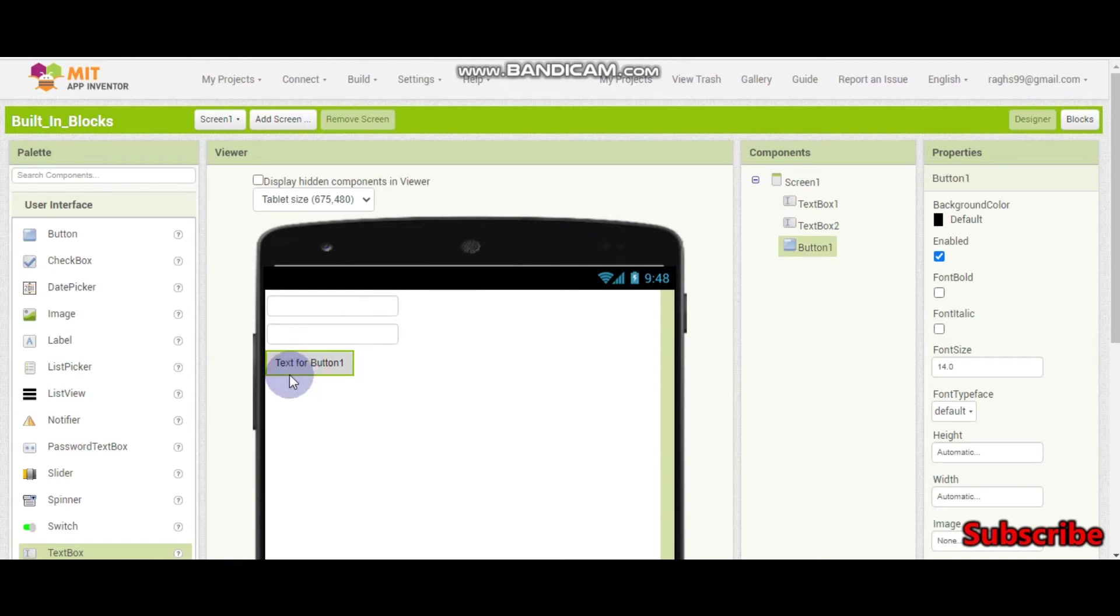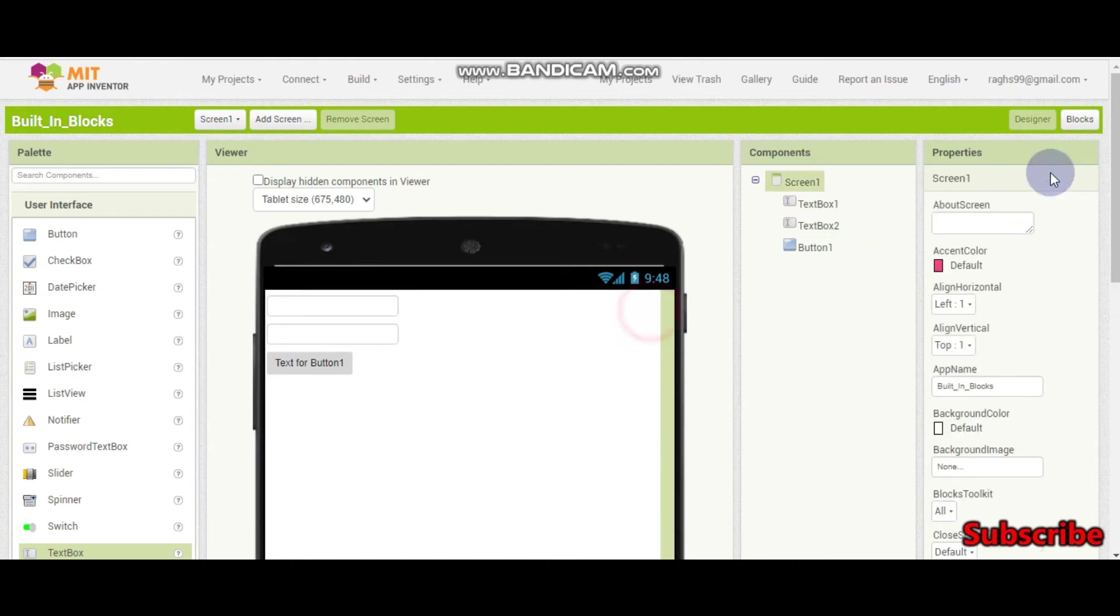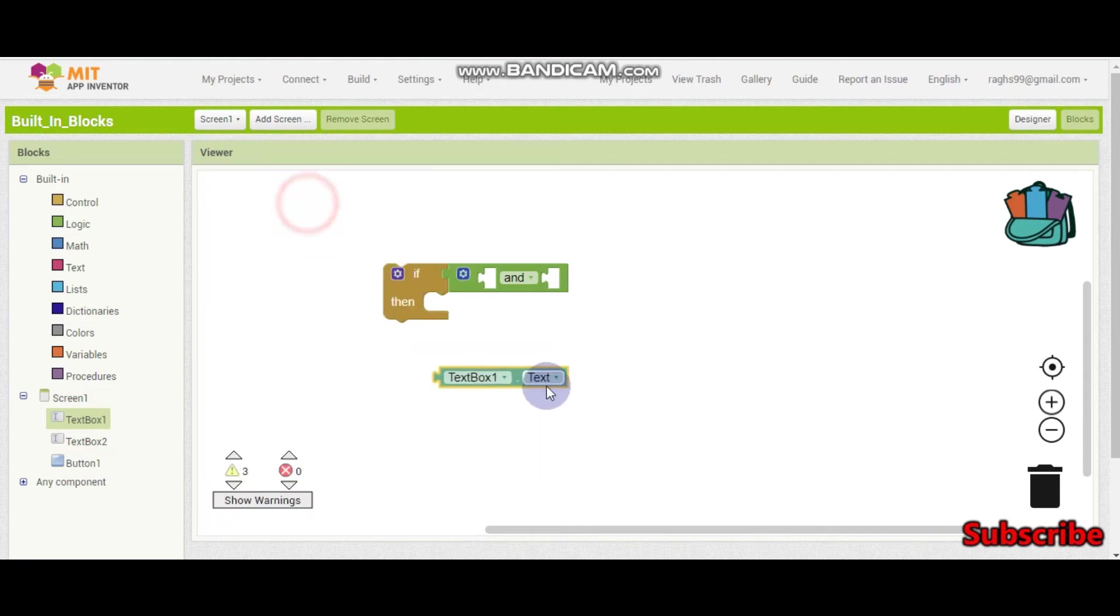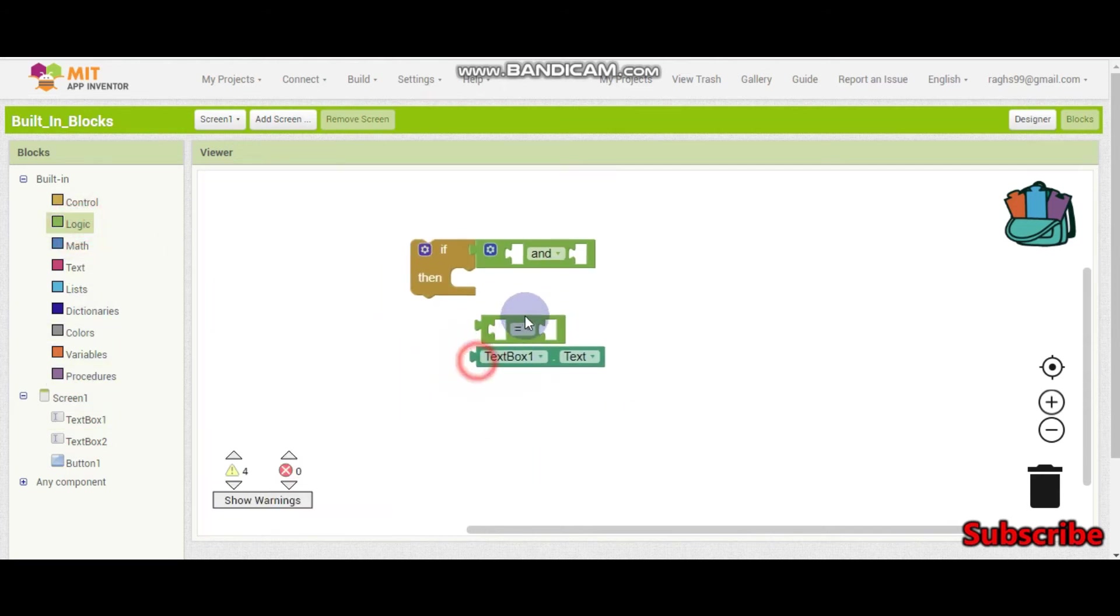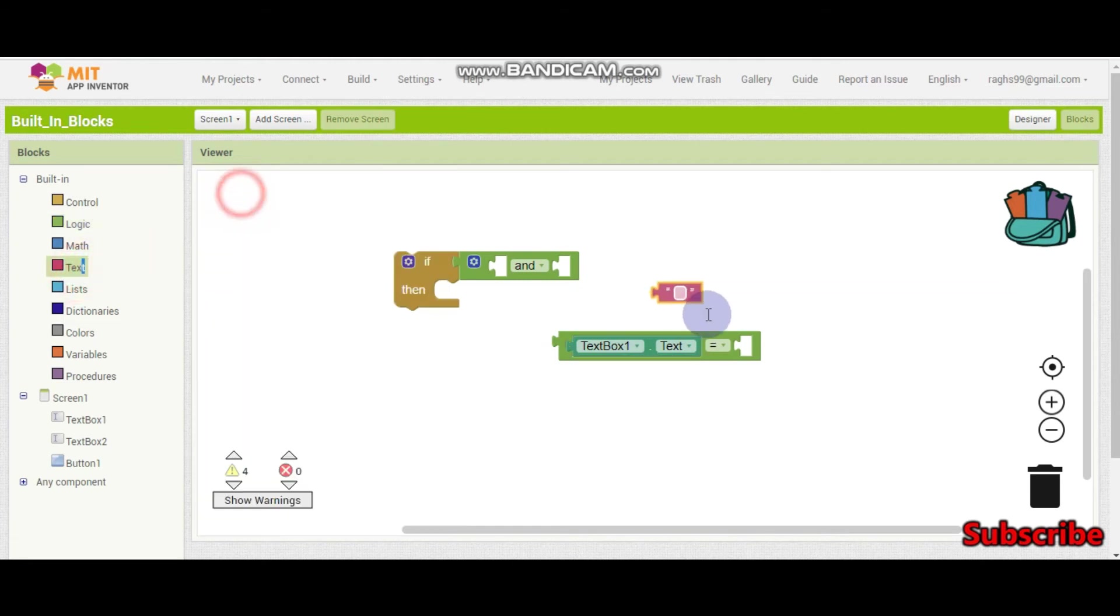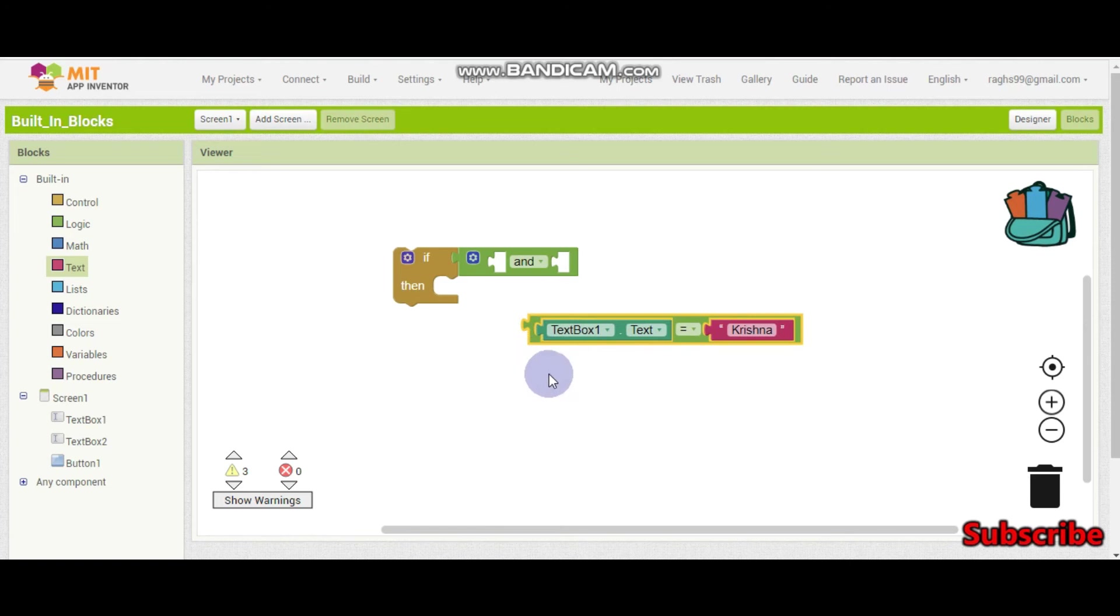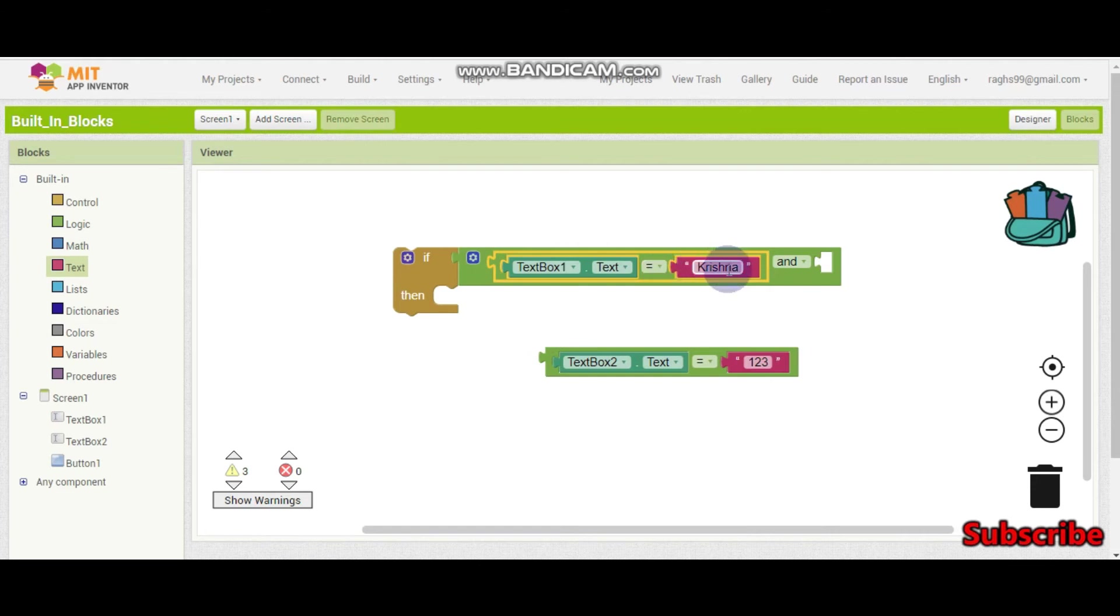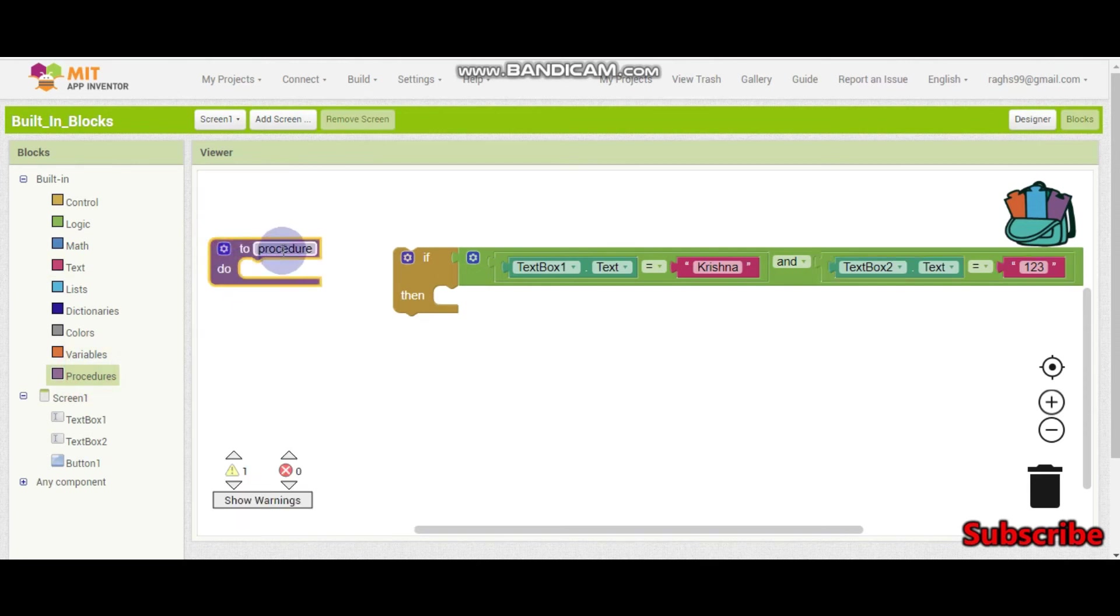So when this button is clicked, if the username and the password is correct, then it should login. So let's keep the username as my name which is Krishna and the password as 123. So to check the if condition, we need to use if textbox1.text is equal to. Let's put this here. If the textbox1.text which is the username is equal to Krishna and even the password should be correct. So which is textbox2 and the password is 123. So if this one which is textbox1.text is Krishna, which is the correct username, and even the password should also be correct, then only we need to put the login screen. So here we have a procedure called login.